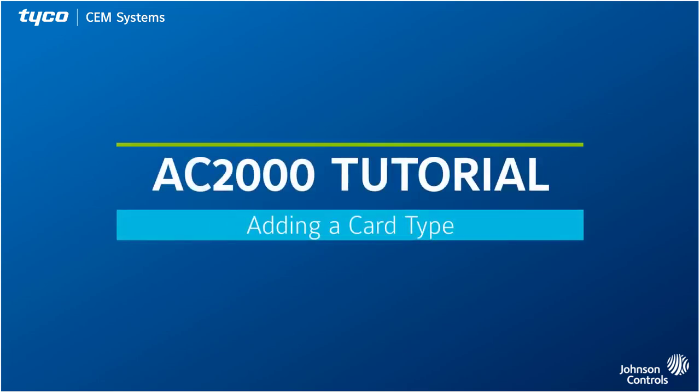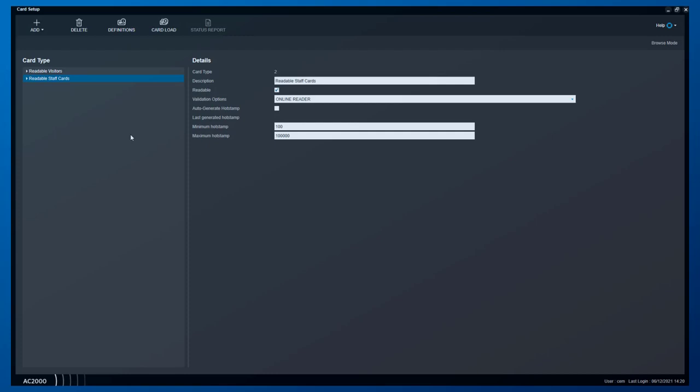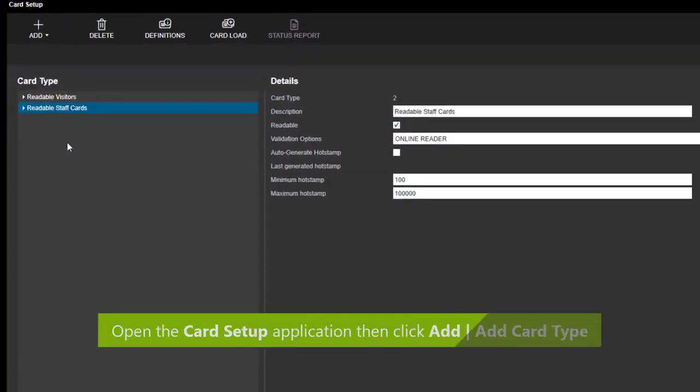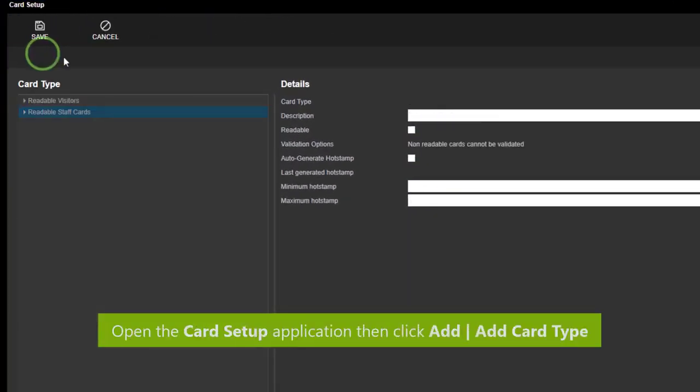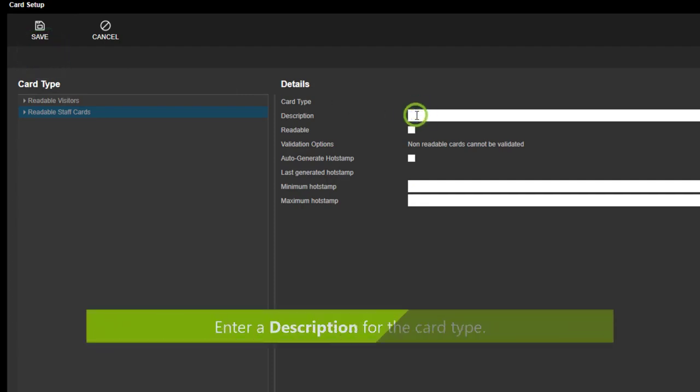Hi and welcome to this AC2000 tutorial on how to add a card type. To begin, open the Card Setup application, then click Add and then Add Card Type.